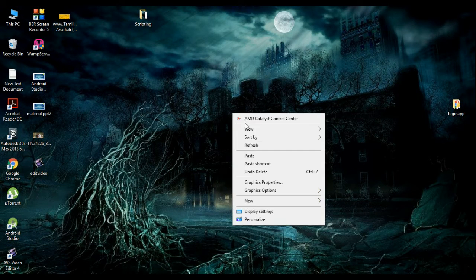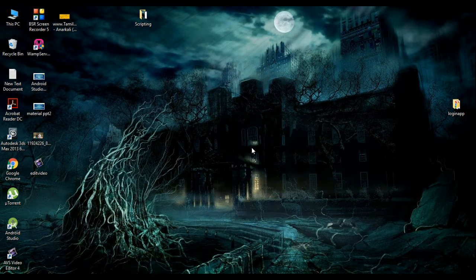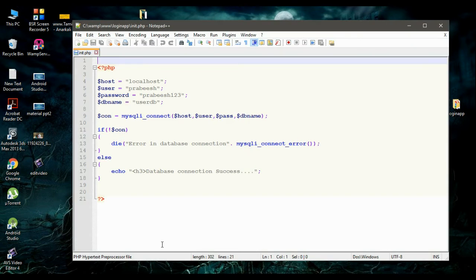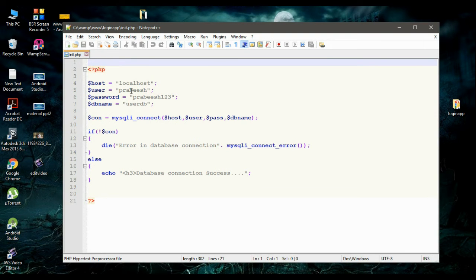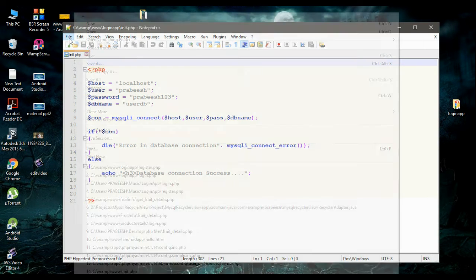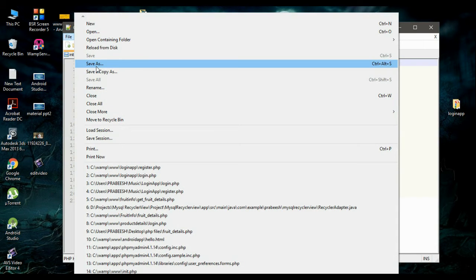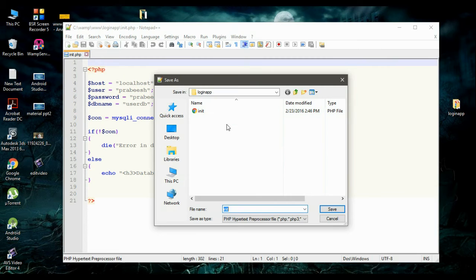In this video, we are going to create the PHP script for new user registration. In the previous video, we already created the PHP script for establishing a connection to the database. So first, I am going to save the file inside the login app folder with the file name register.php.